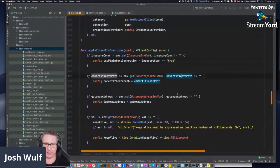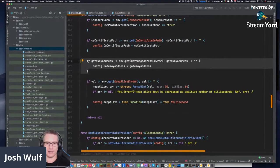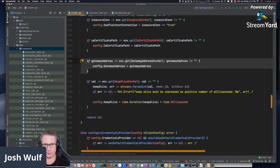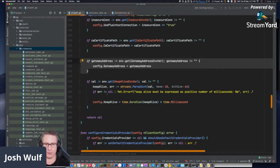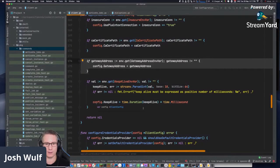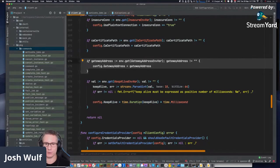Similar thing for the CA certificate path and the gateway address — I think this is the thing we added with that issue and pull request I opened. If val equals env keepalive environment variable, if it's not null or empty, keepalive equals string convert parse to integer, base 10, bit size 64. If error is not equal to nil, print an error. Keepalive equals time duration keepalive times time millisecond.